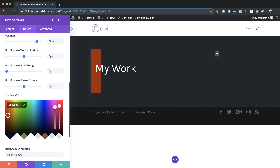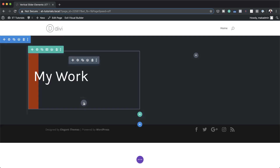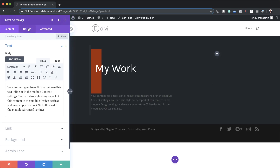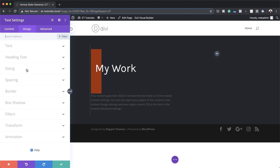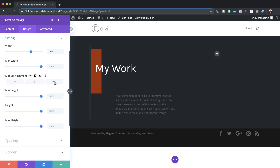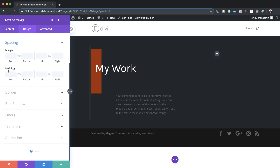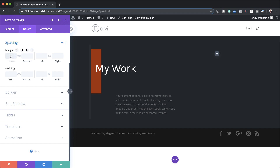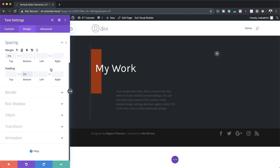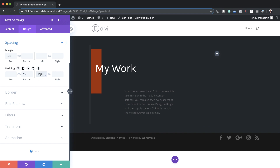Now it's time to add a text module for our body content. I'm going to save, click the plus button, search for the text module and select it. First I'll adjust the width — going to Design > Sizing and setting width to 70%, aligned to the right. I'll also add some margins, scrolling to Spacing and adding minus 5 to the top to bring it up a little, then 5% padding to the bottom, 10% for the left, and 5% to the right.